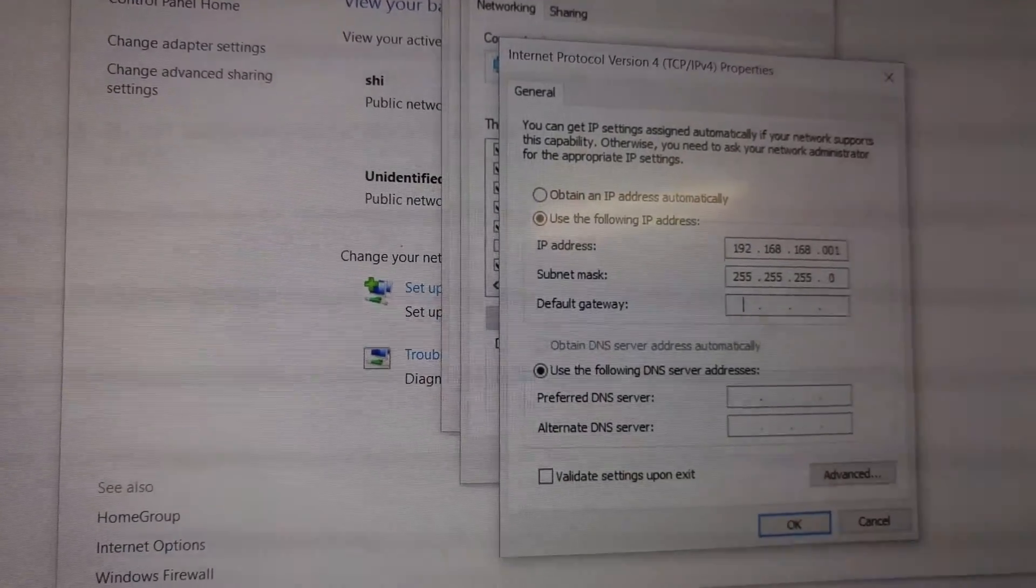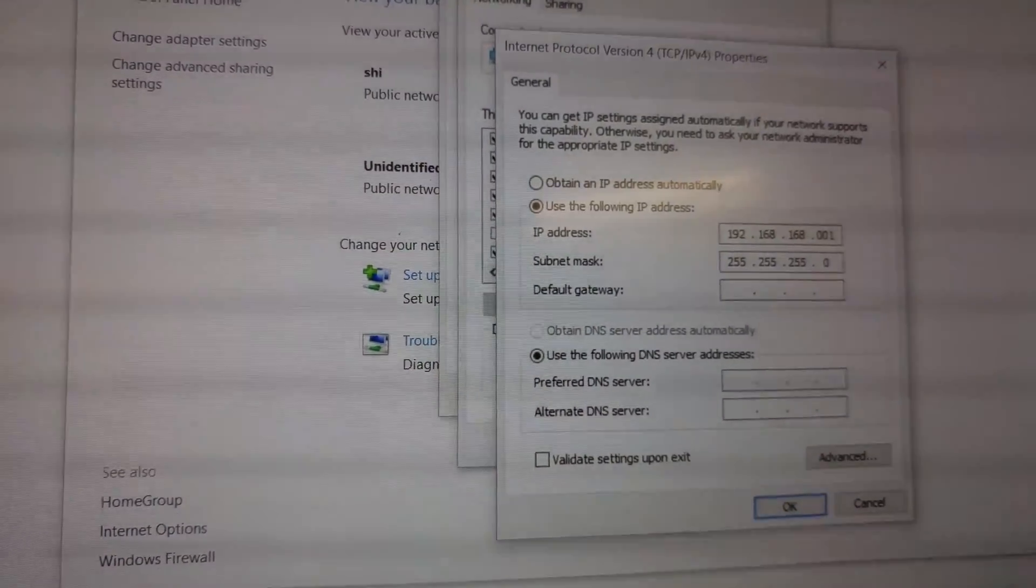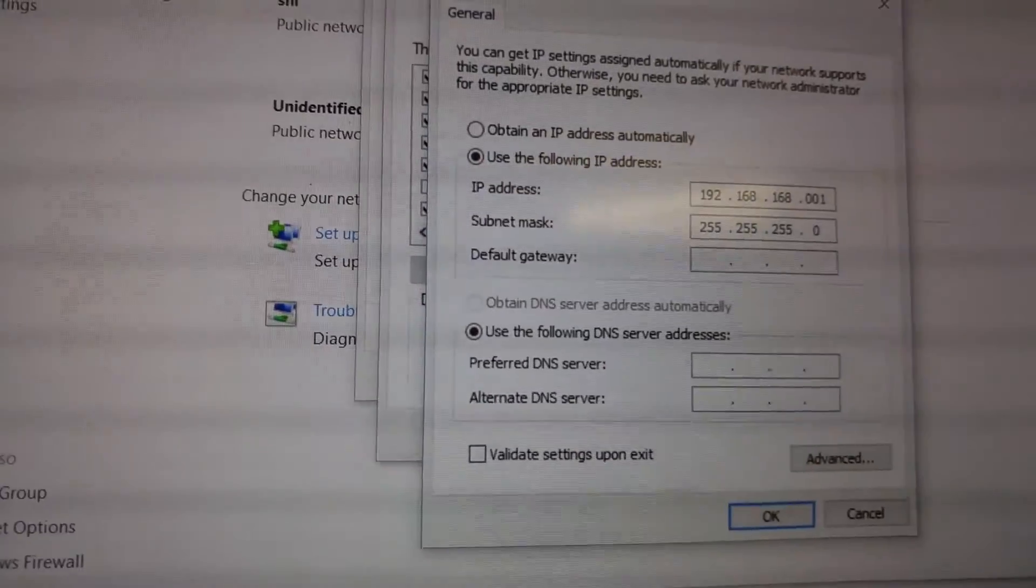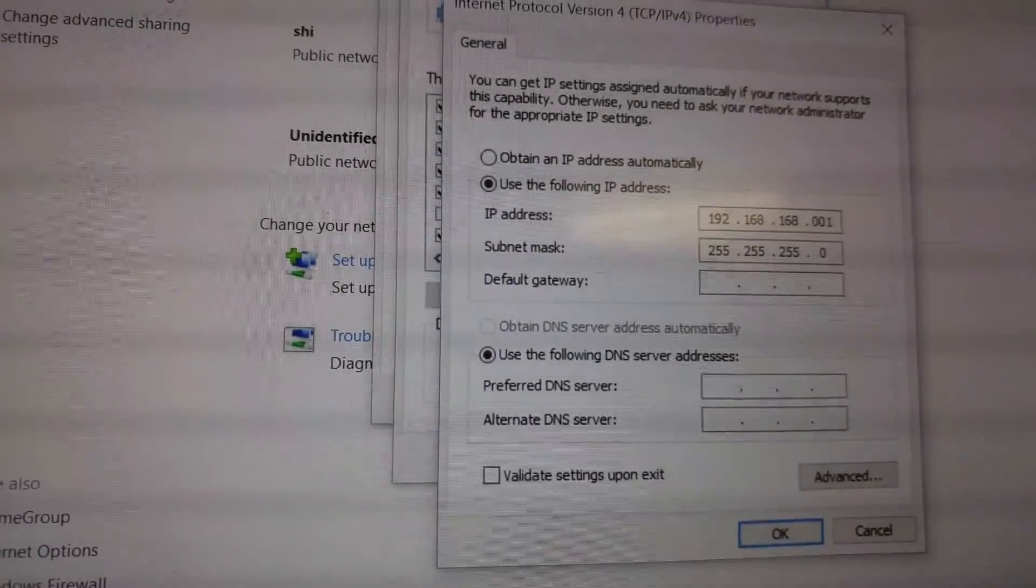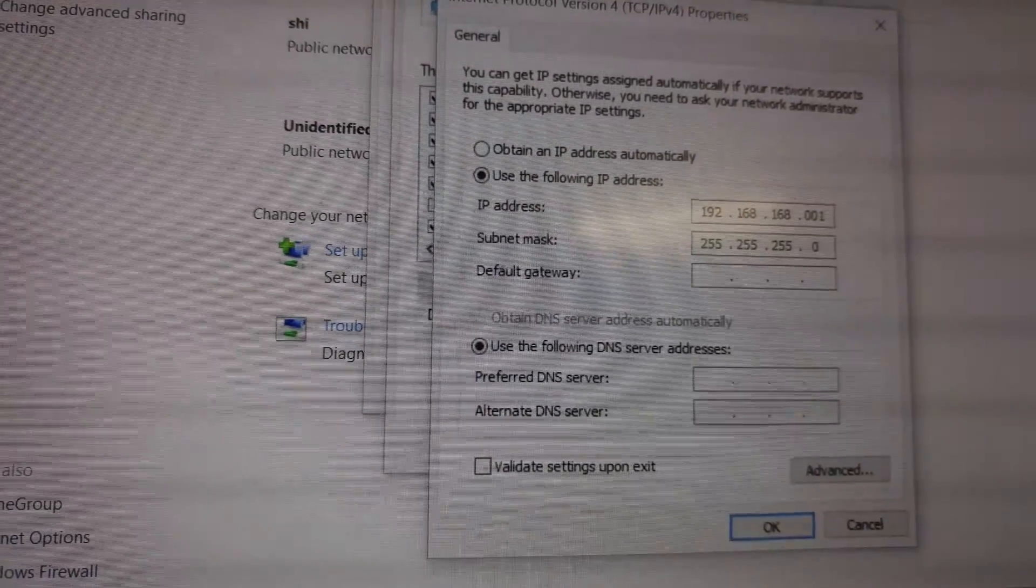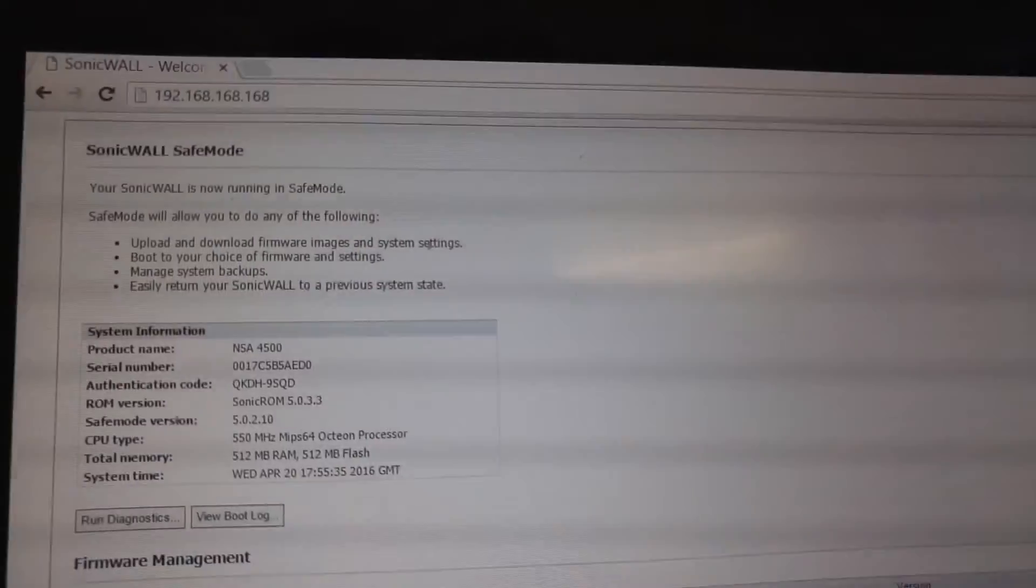So I'm going to give my network card an IP address. This IP address, 192.168.168.168.